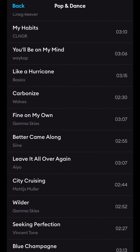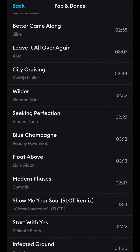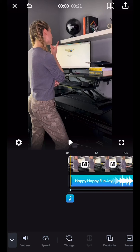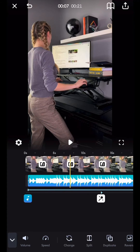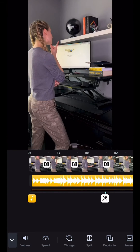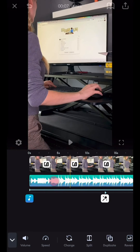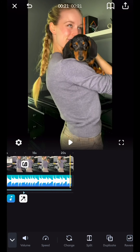Now it's time for some background music. Splice has so many different options for background music, which makes it really easy to choose the perfect one. You can choose exactly where you want the background music to play — in this case I want it throughout the video, so I just drag it throughout the entire clip.